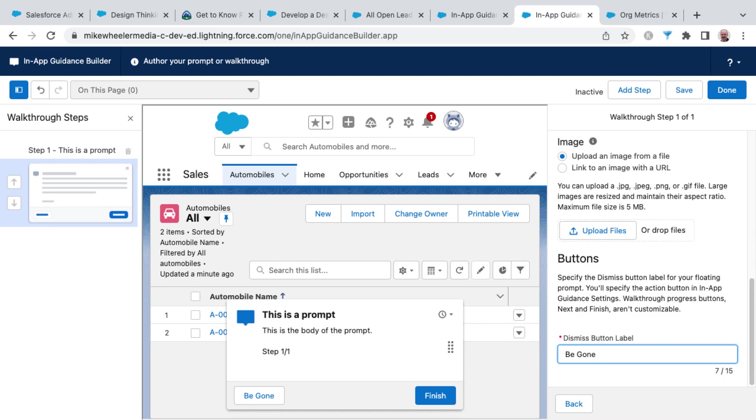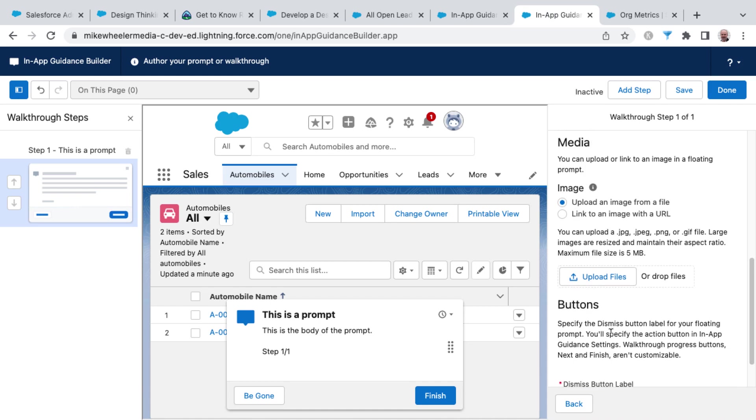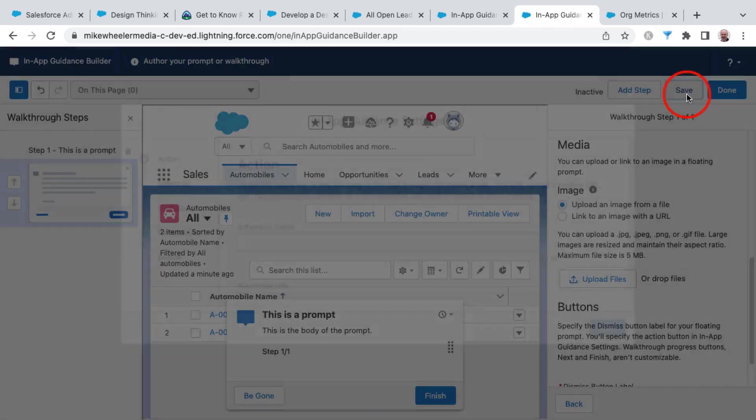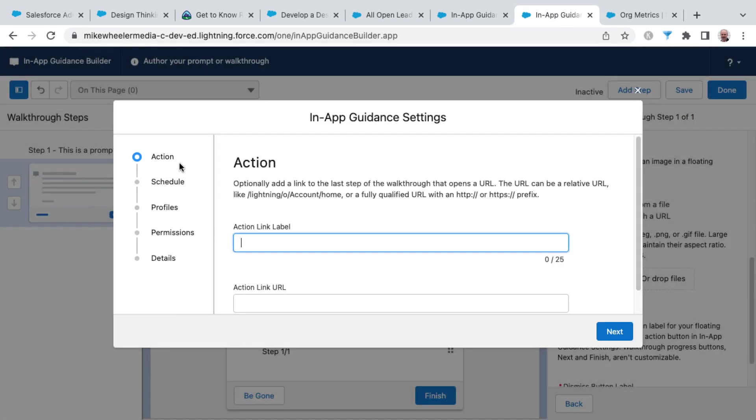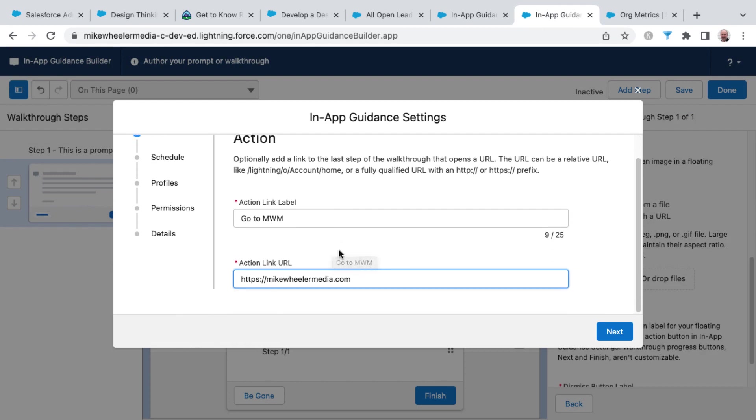Another nice thing is you can customize the button label for the dismiss button. Whenever you're done with all your settings here for your in-app guidance, you can click save. And you can set various actions. You can schedule when this is to appear.